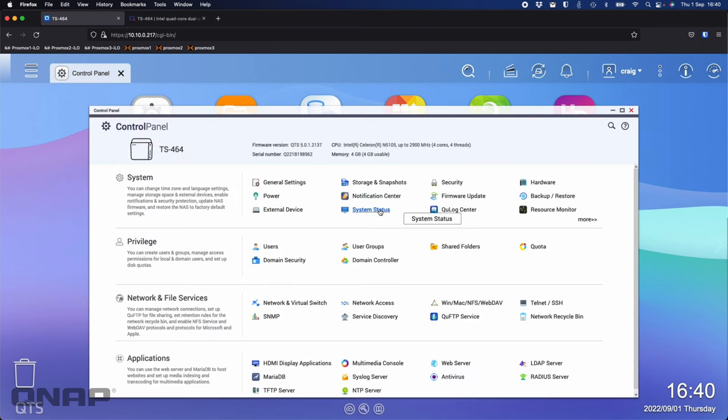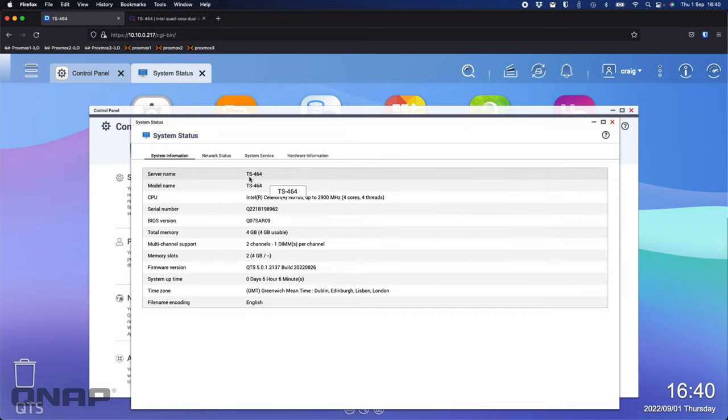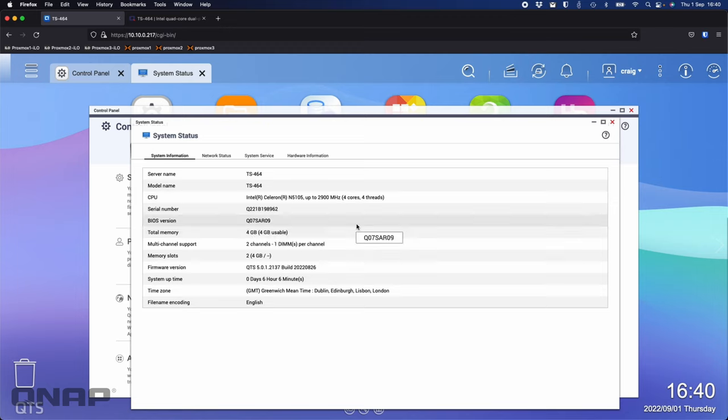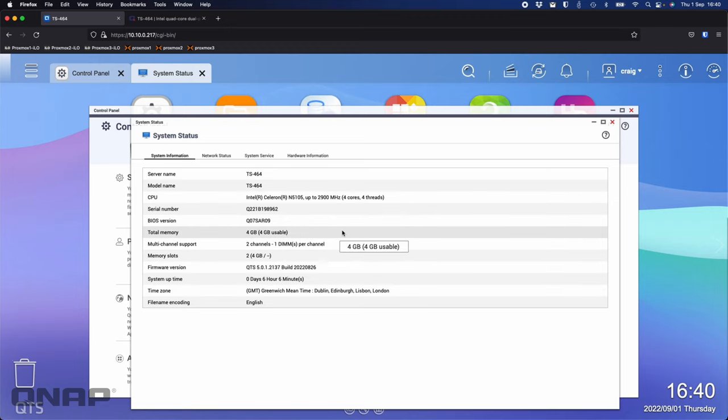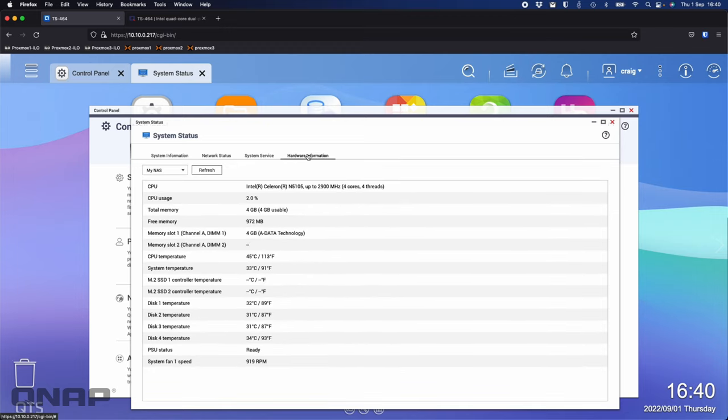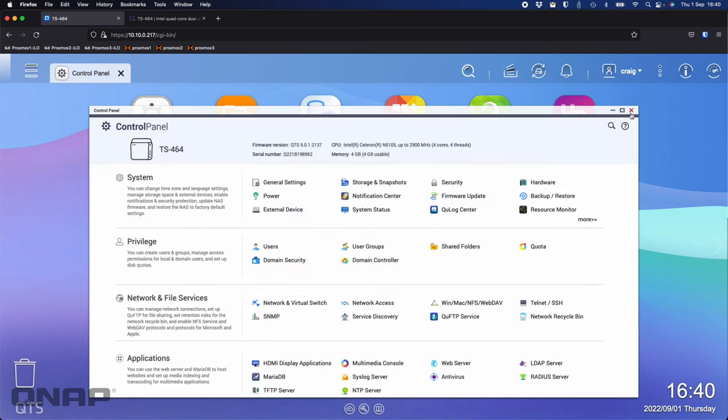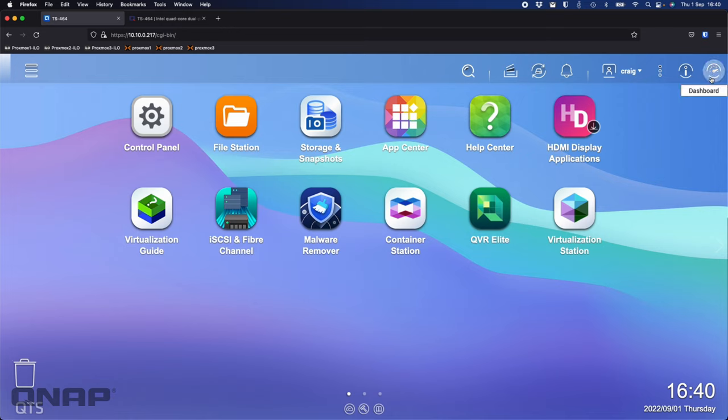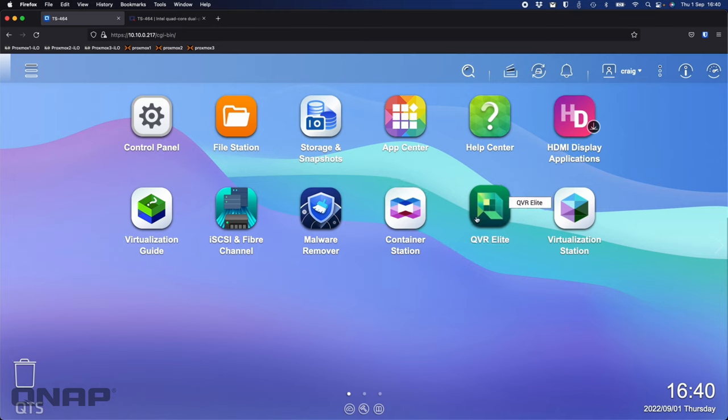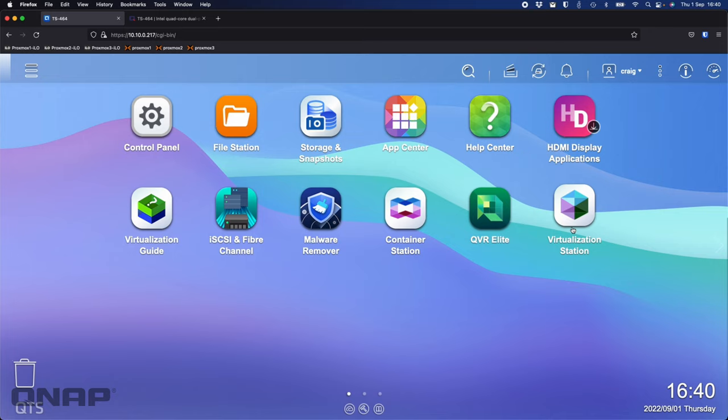If I look at the control panel, I'll show you the one I've got here. In system status, we'll get a rundown. It's a TS-464, I've only got the 4GB RAM in there, just a single module. In the hardware information, we can see we've got the four discs installed here. I've got no M.2s in it, just what you're winning as part of the competition. I do have a few different apps running, including Container Station, QVR Elite for recording a couple of cameras, and Virtualization Station running a virtual machine.